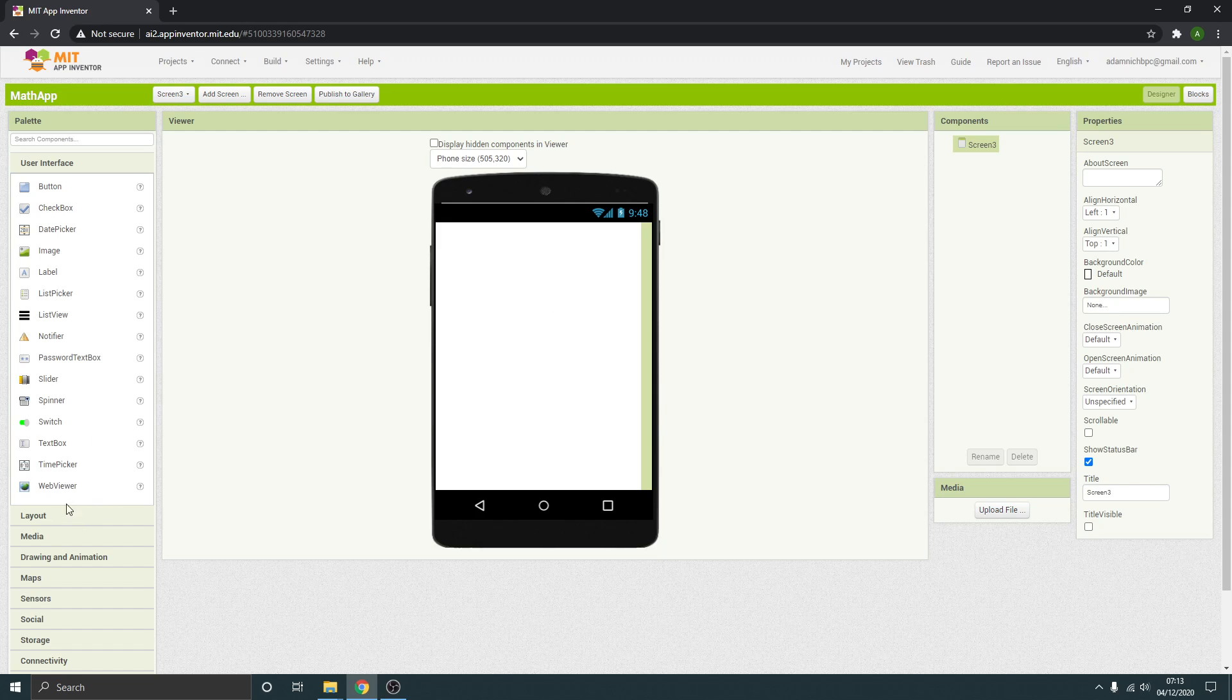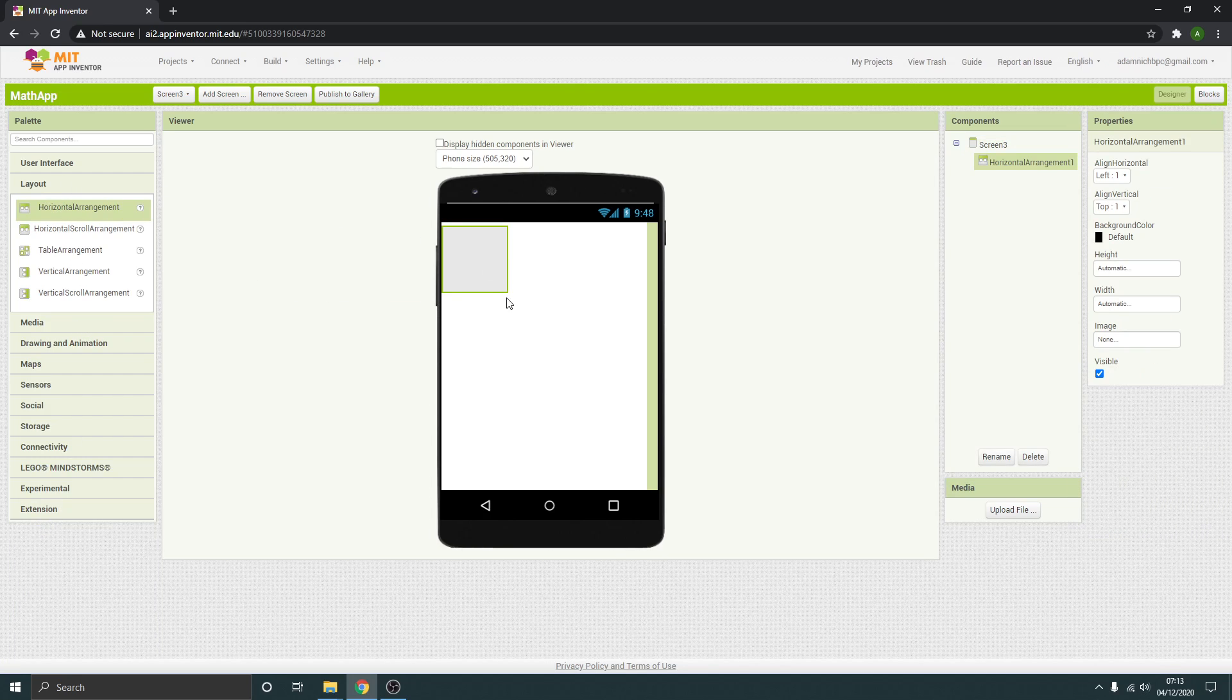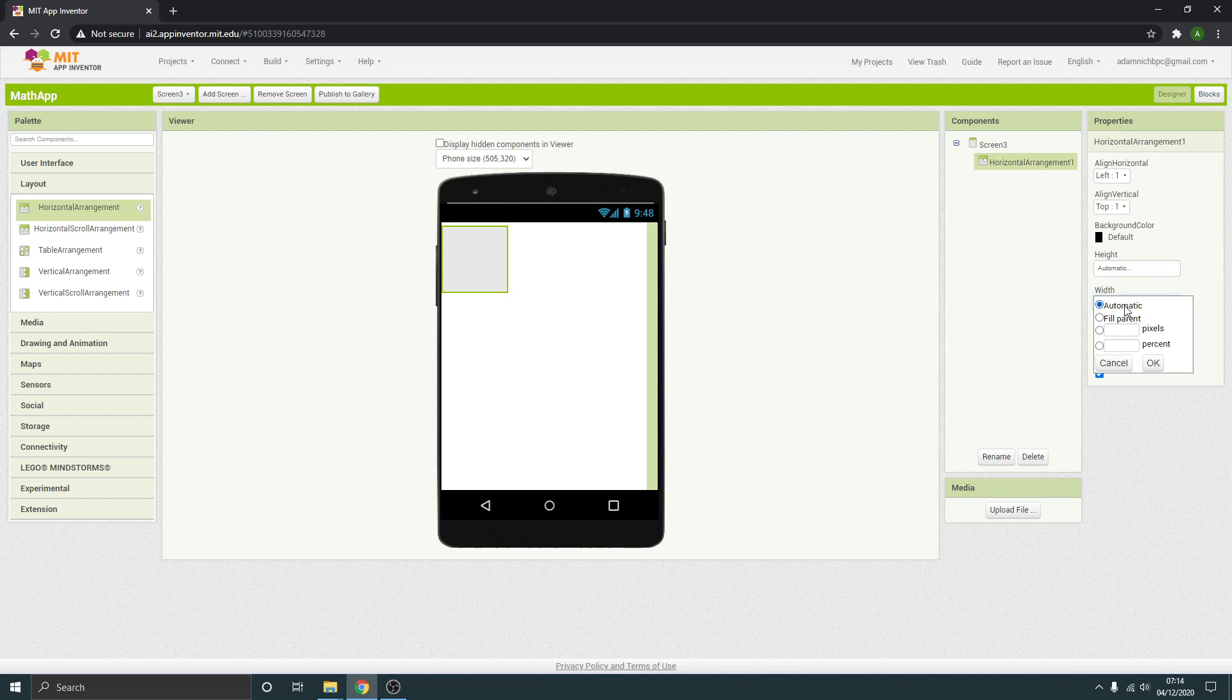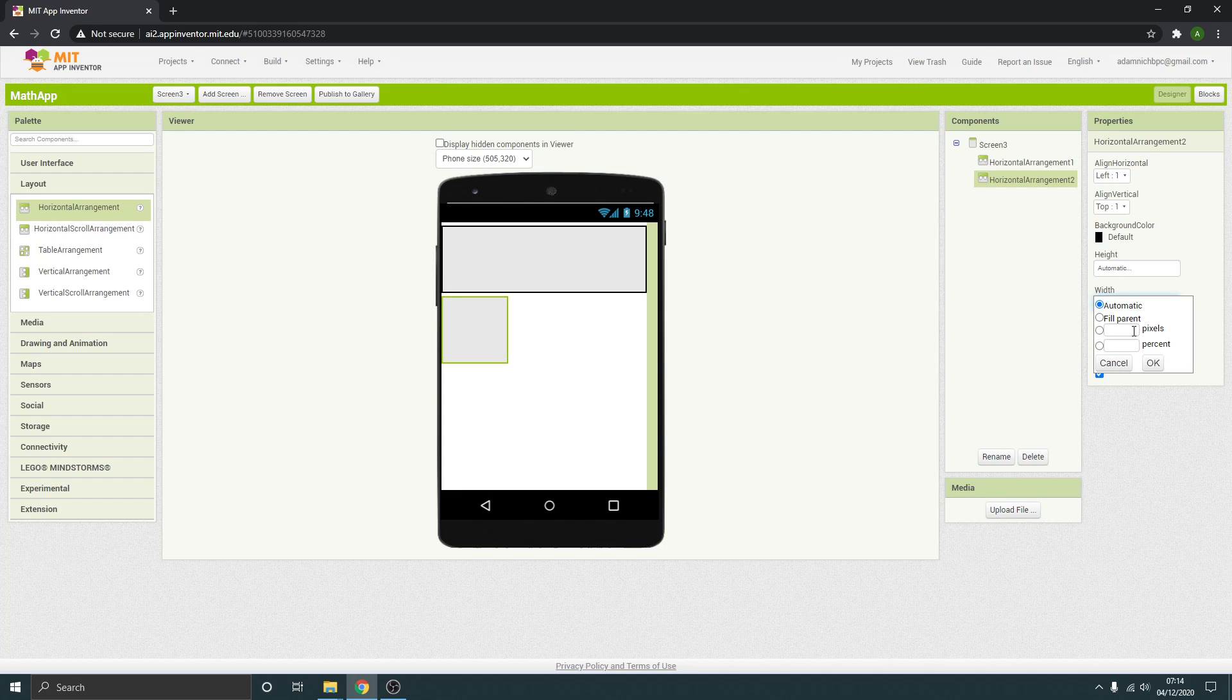In terms of layout, just put in a horizontal arrangement with fill parent just to make some space at the top so it's more in the middle of the screen. Another horizontal arrangement, width all the way, make the height a bit less, about 75.